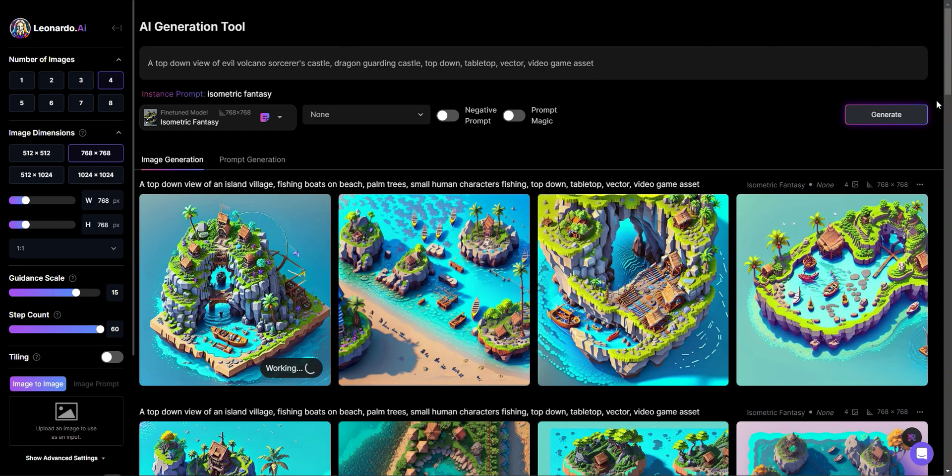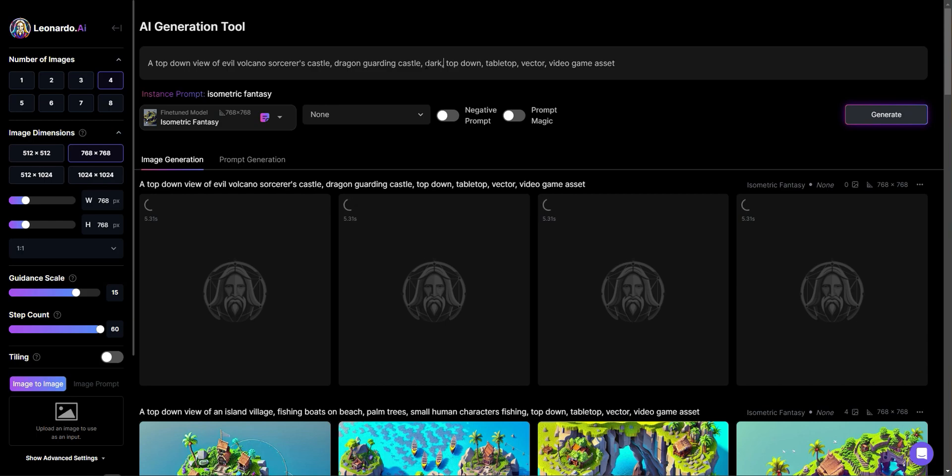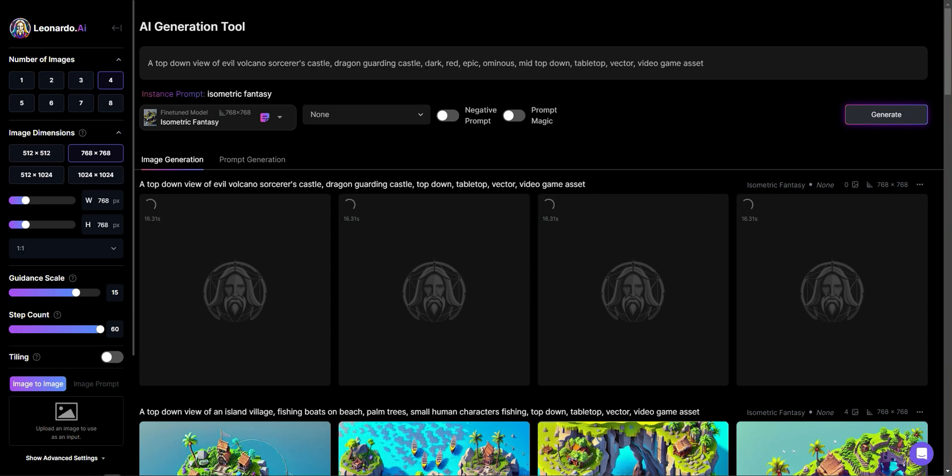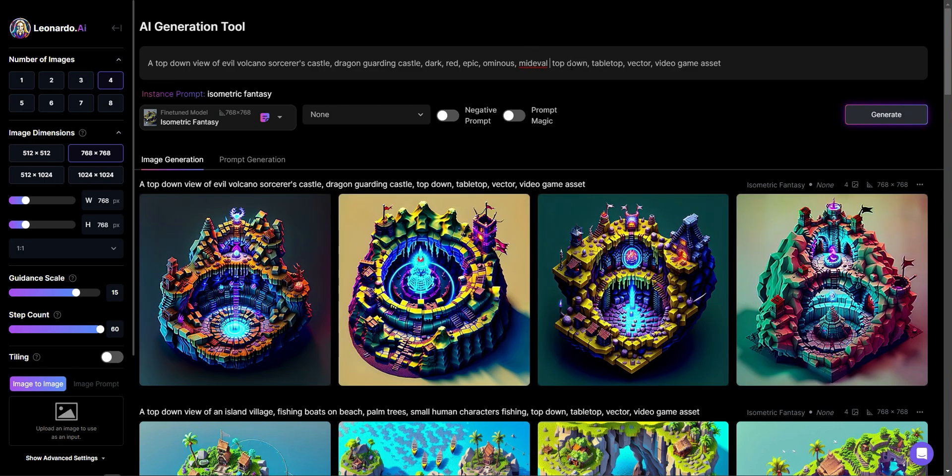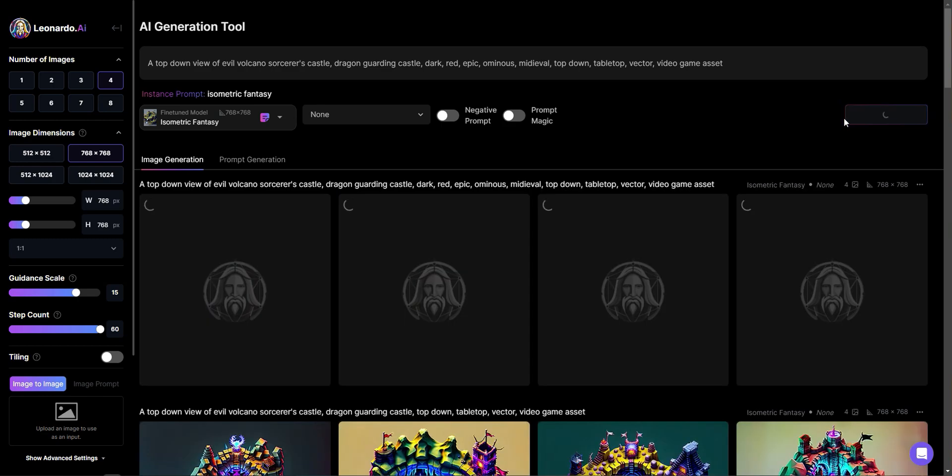And I'm going to see if there's just a really evil looking landscape. I'm going to add in some keywords. I'm going to say like dark, red, epic, ominous, medieval. And anyhow, all right. So let's generate that. Let's see what we get.